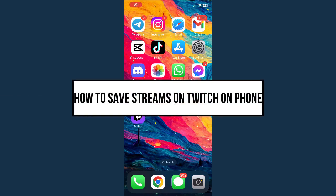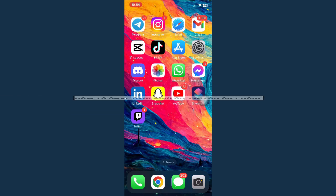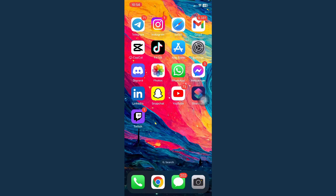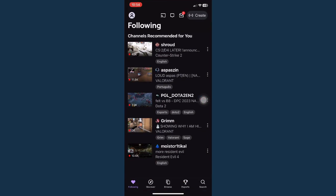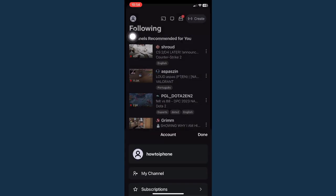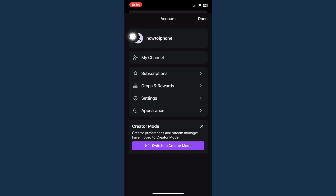How to save streams on Twitch on phone. The very first step is to open your Twitch and then click on your profile found on the upper left corner of the screen.